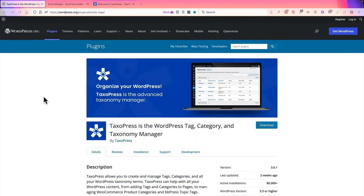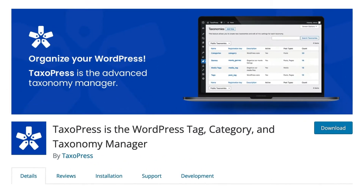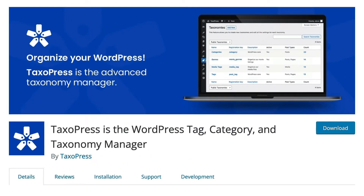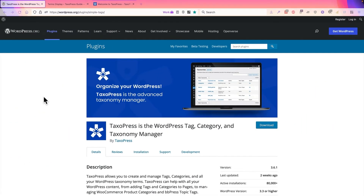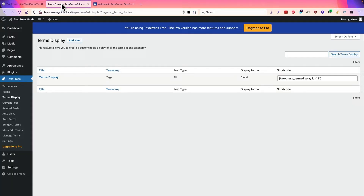Hey everyone, this is Steve from Taxopress. Taxopress is the plugin for managing all the tags, categories, and taxonomies on your site. It's available for free from WordPress.org, and in this video I'm going to introduce you to the Terms Display feature.